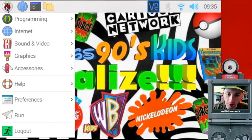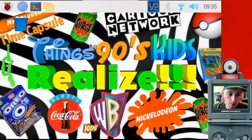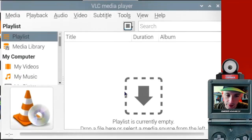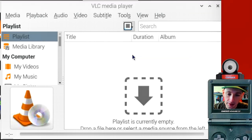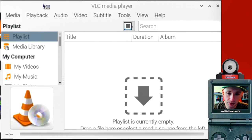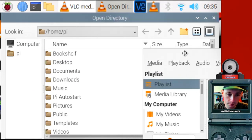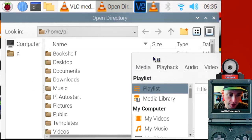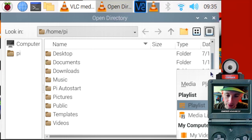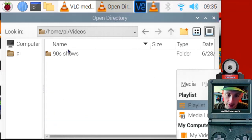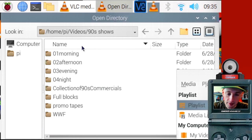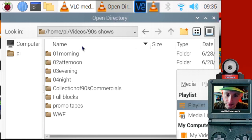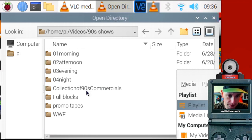So we'll open VLC player. In order to make a playlist, you just add files here. So you can right click and say add directory. You will want to have copied video files to your Raspberry Pi SD card. So I've got some video files already under videos and 90s shows. And I've got videos divided into different times of the day.